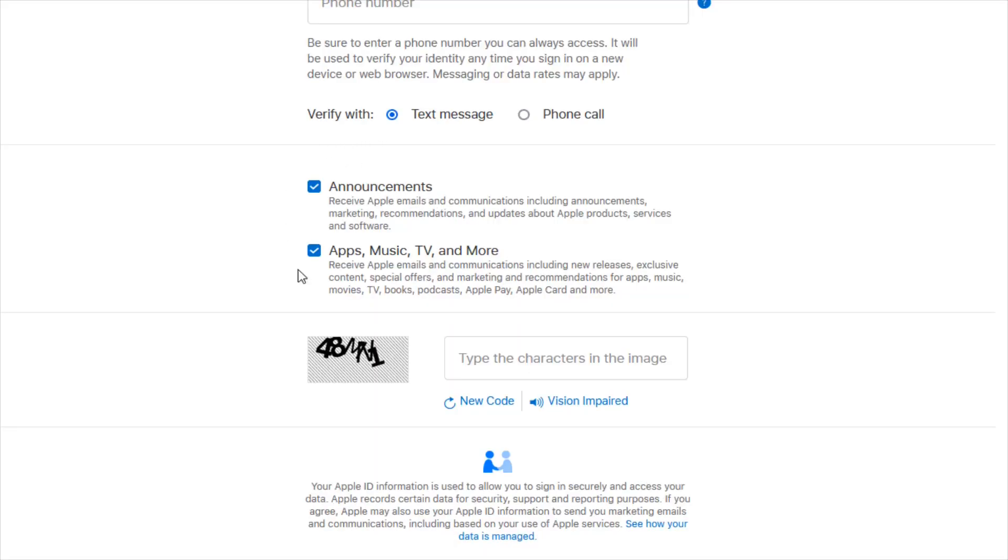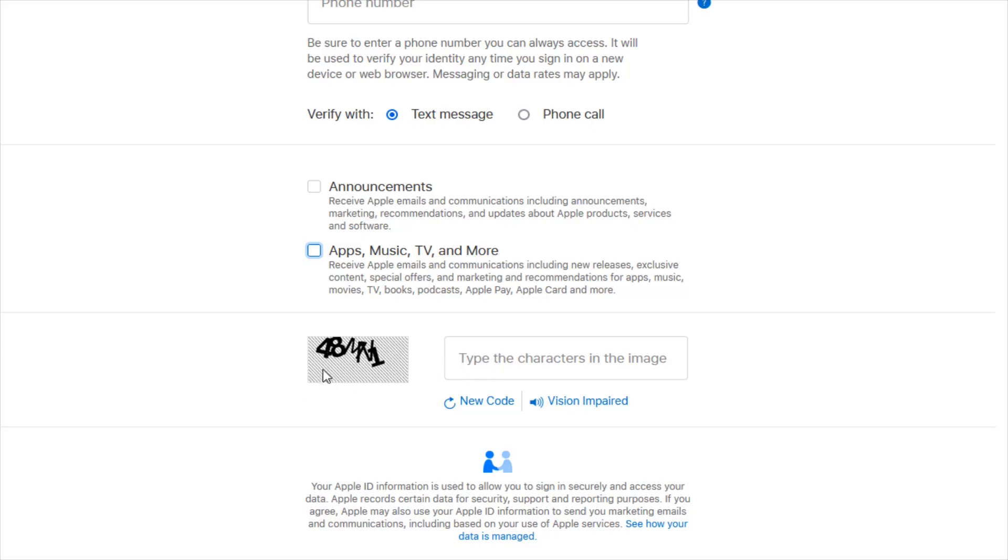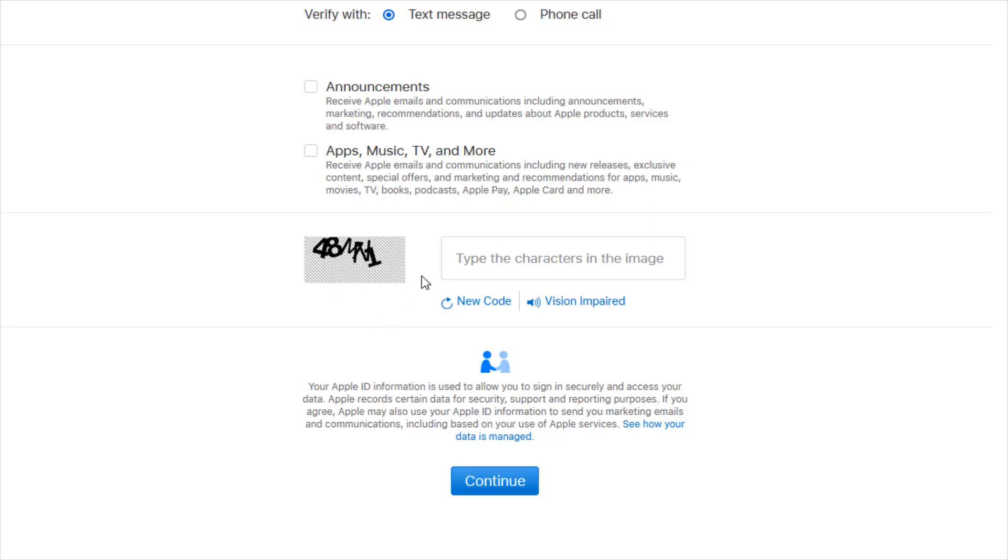Then there's some additional options down here. I like to uncheck these boxes - I don't need to get the announcements and other information from Apple. Then go ahead and type in the characters that you find in this image. If you're having a hard time reading these characters, you can get a new code by clicking this option. Once you have those characters typed in, click continue at the bottom.